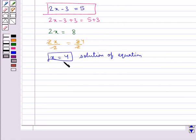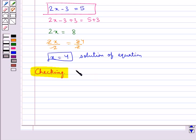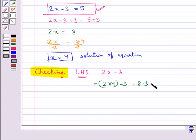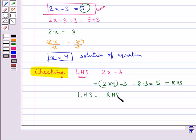This gives us x equal to 4 as the solution of the equation. We can also check whether x equal to 4 is correct. We substitute x equal to 4 in the LHS, which is 2x minus 3. We get 8 minus 3, that is equal to 5. The RHS is also 5, so LHS equals RHS. Hence x equal to 4 is the correct solution.